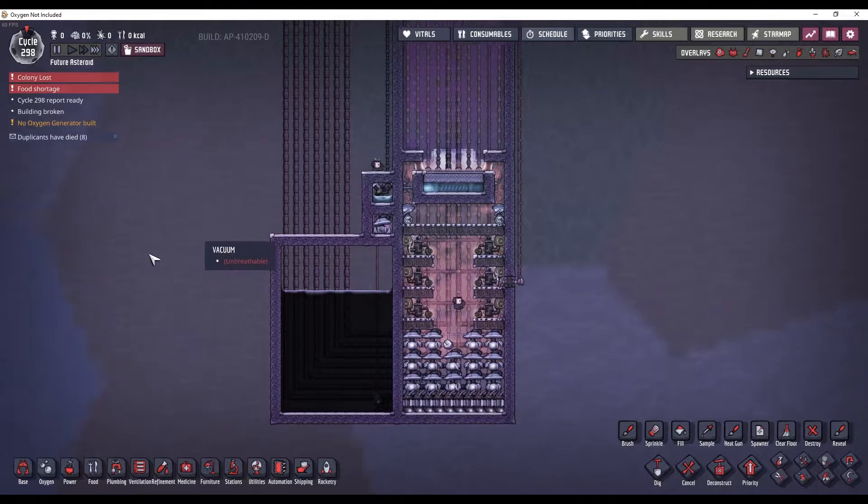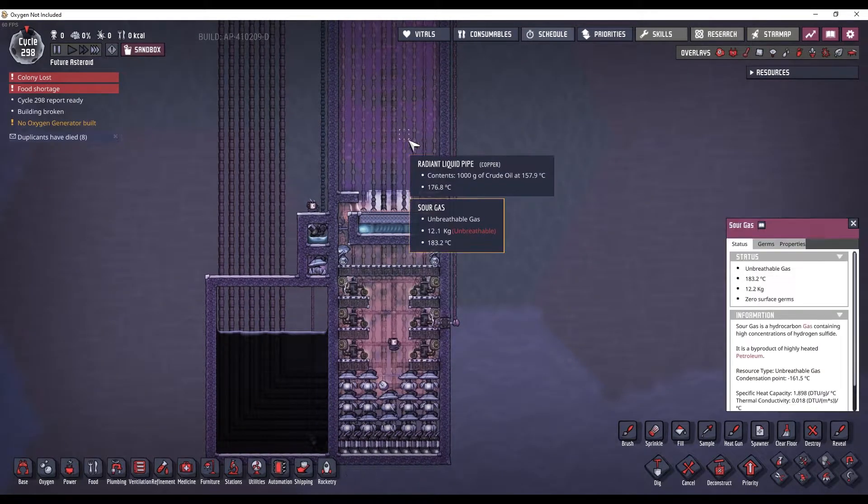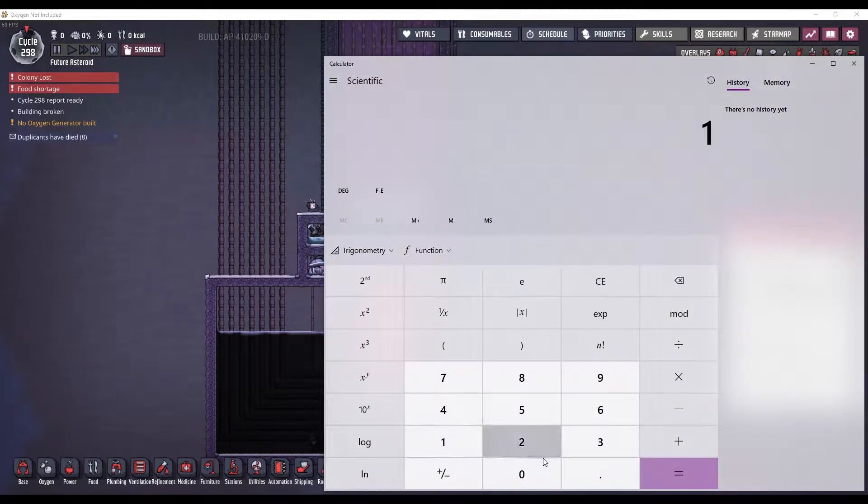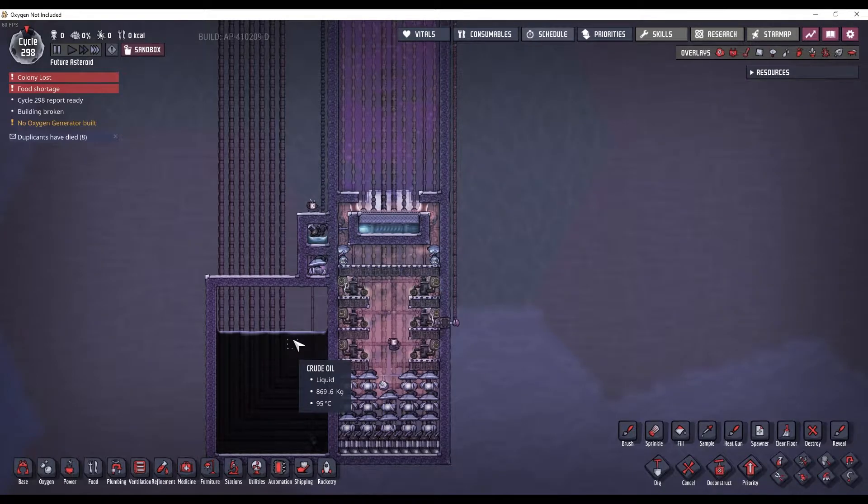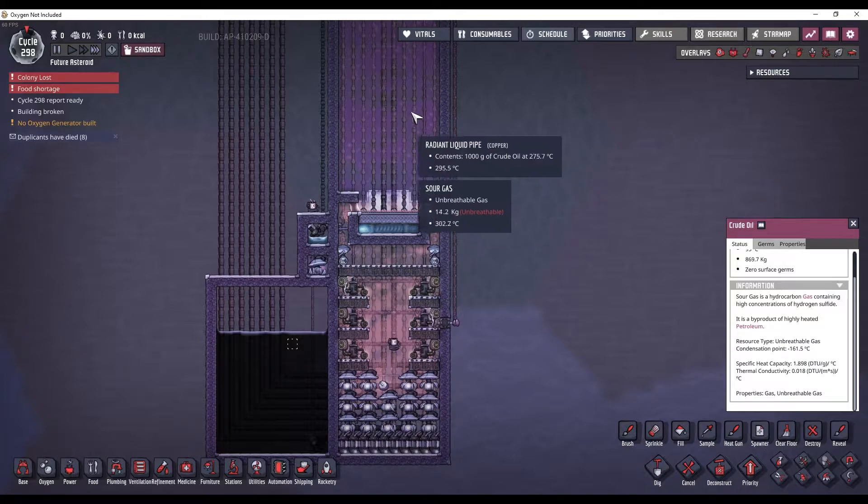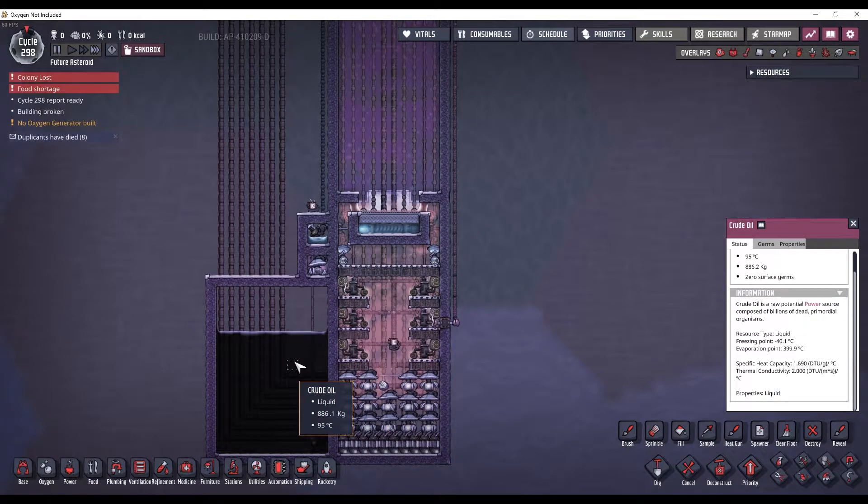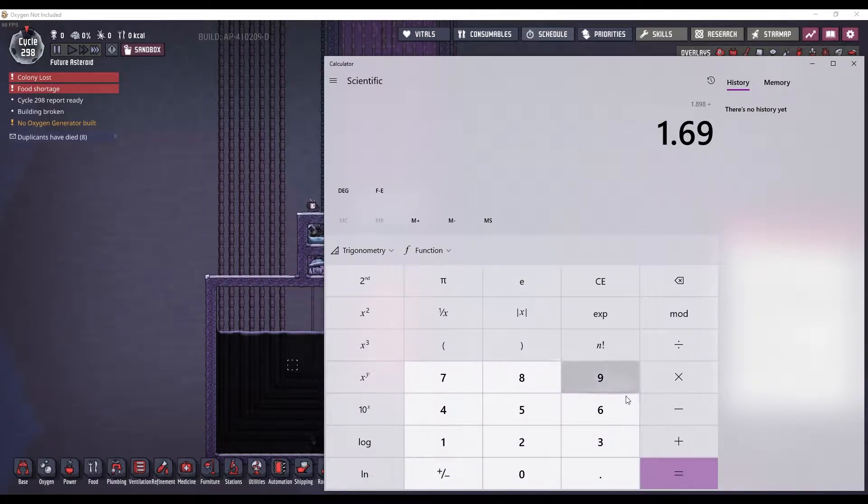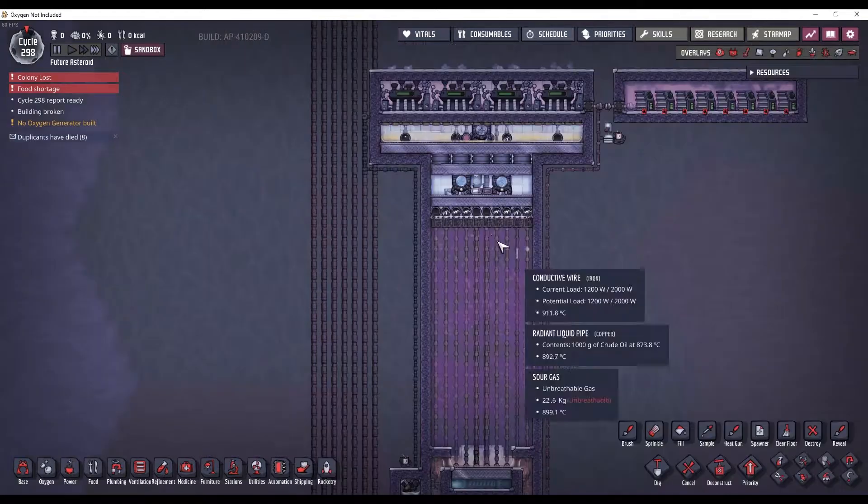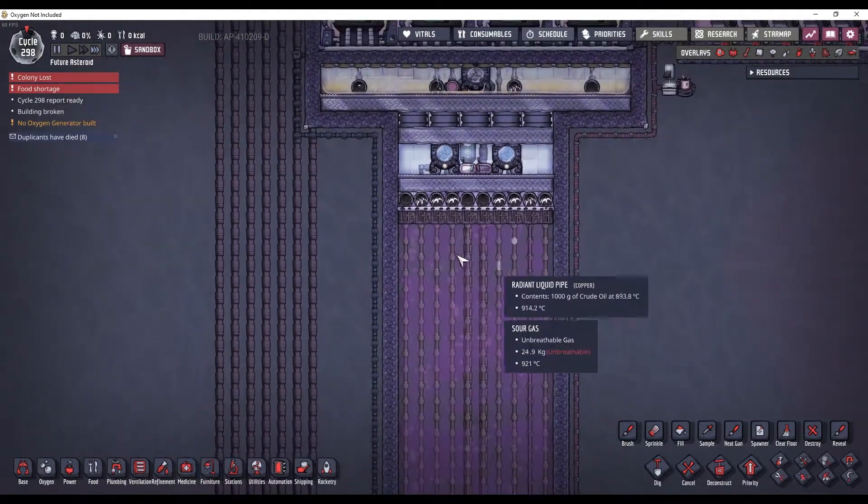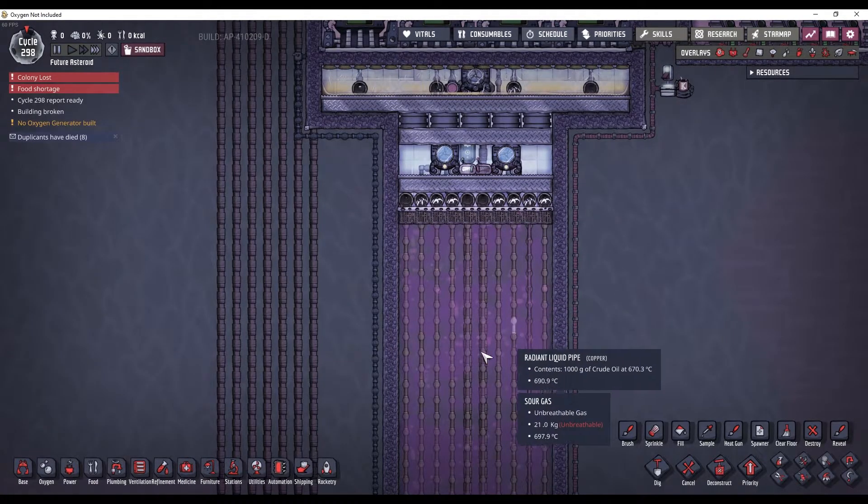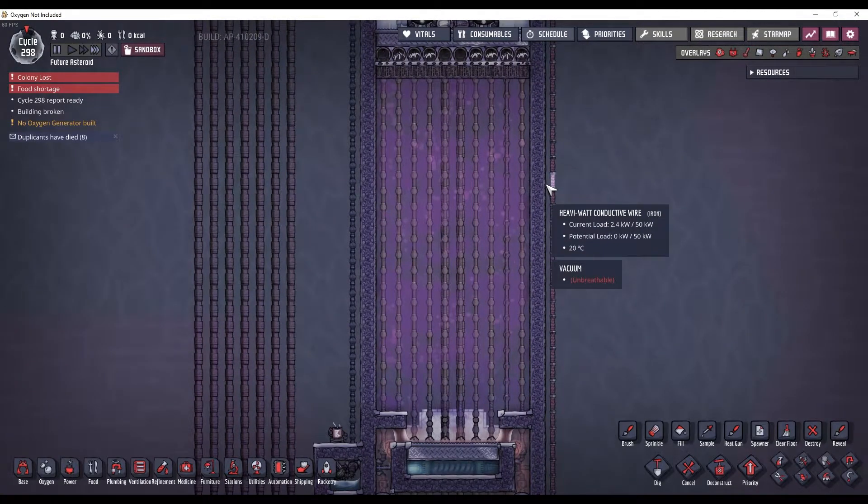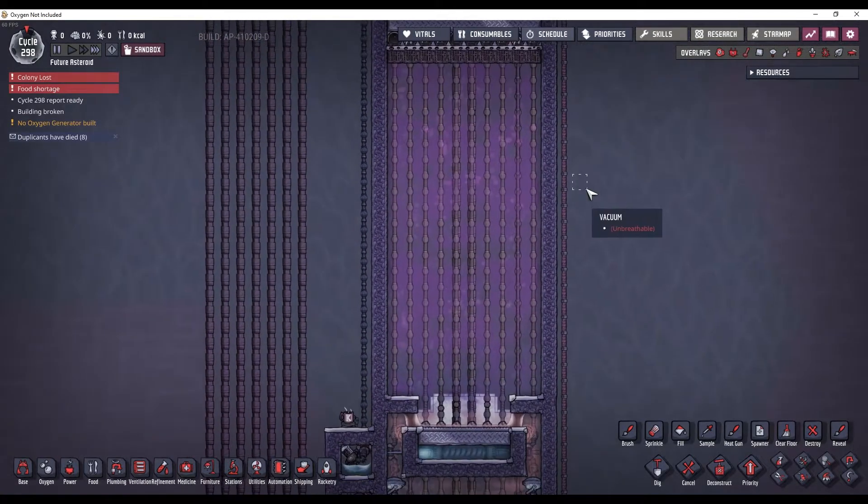So, we have sour gas at 1.898. Crude oil is at 1.69. Yeah, there's the 12%. So, you're generating heat, essentially, when you do that. The heat exchange then will be imbalanced because there's a difference in specific heat capacity.